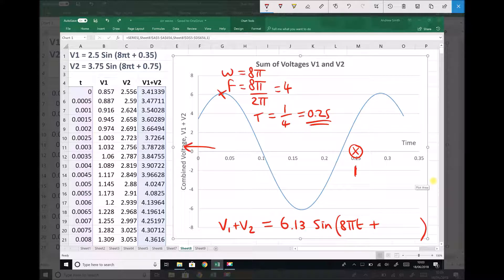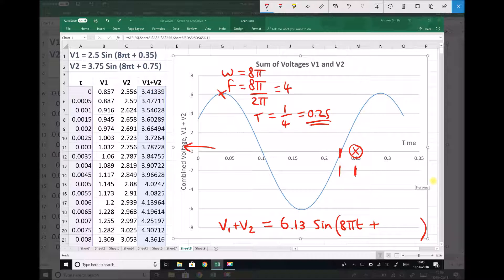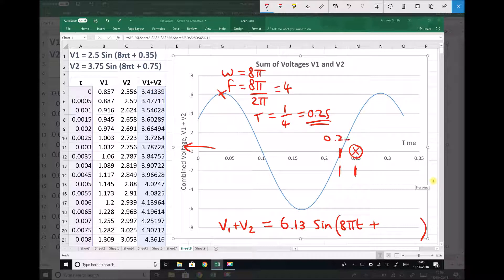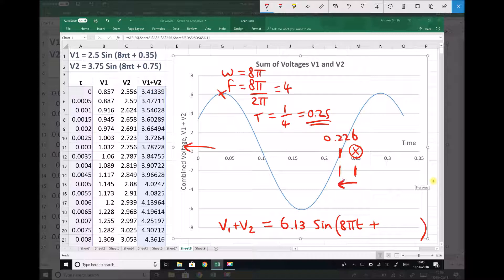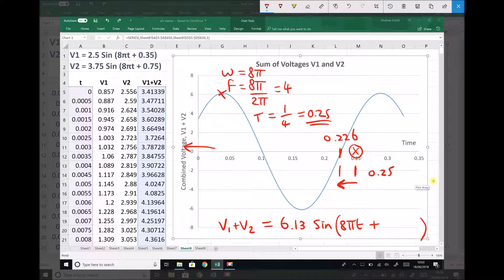But it doesn't. Instead, it crosses at this point here. When we hovered over our graph, we found that point to be 0.226. So our graph has shifted from right to left, this distance here. And this distance is 0.25 minus 0.226.